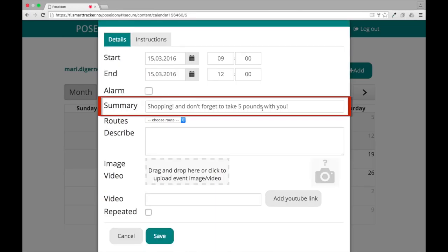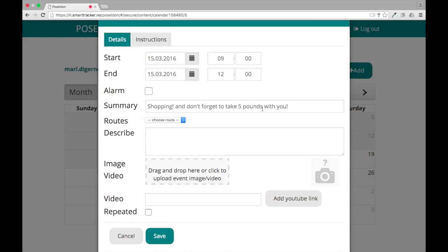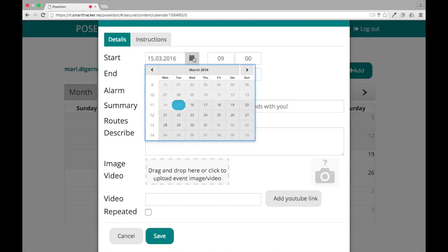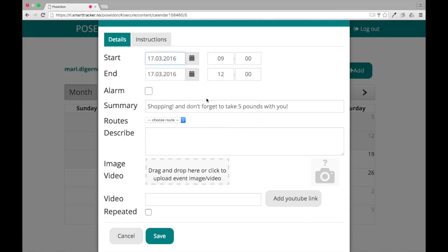A predefined text will appear in summary, including the price that you have selected. This text can be changed as desired. Now choose date and time and other options that you want to add to this calendar event.